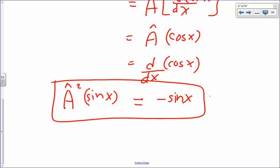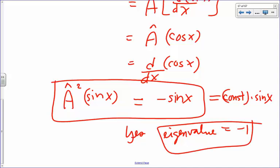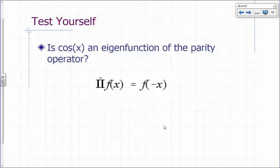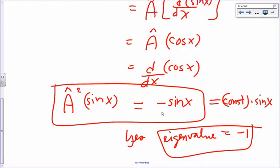The derivative of cos(x) is negative sin(x). So A squared operating on sin(x) gives back negative sin(x). Is sin(x) an eigenfunction? Is that equal to a constant times sin(x), the original function? Yes. And what's the eigenvalue? Negative one. So the eigenfunction is sin(x) and the eigenvalue is negative one, because negative sin(x) is negative one times sin(x).